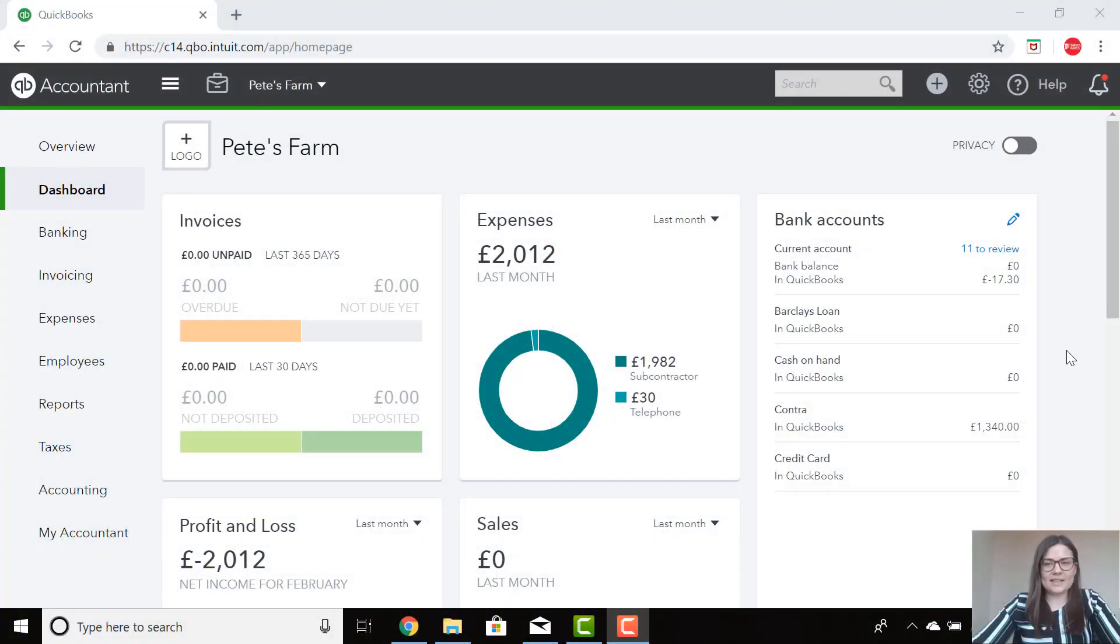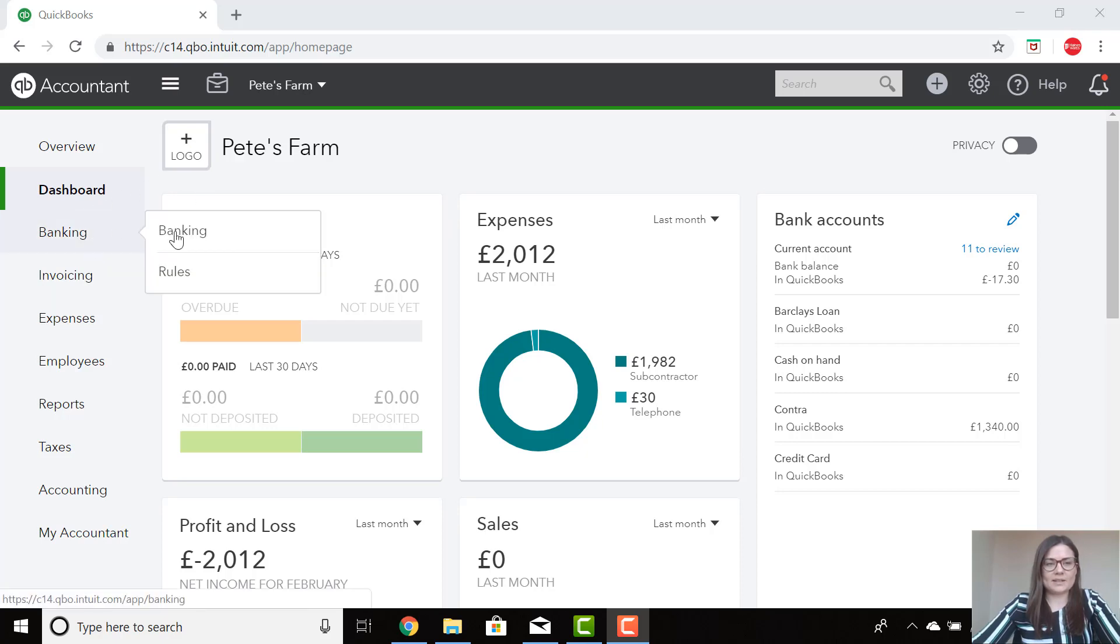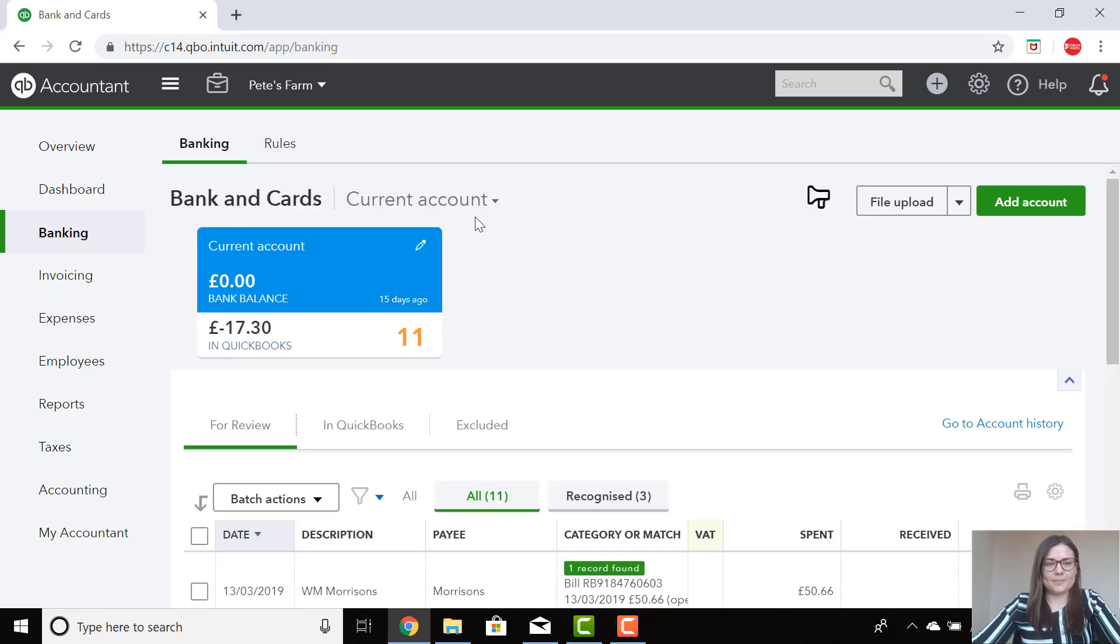Hi everyone! Today I'm going to show you how to make payment to a supplier and record it on QuickBooks. Once you log into QuickBooks, the dashboard will appear. We go to the Banking screen and click on Banking.